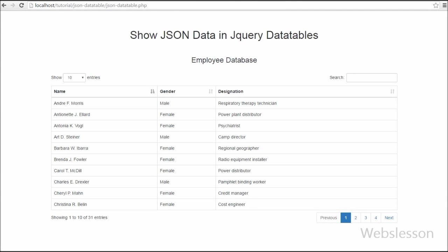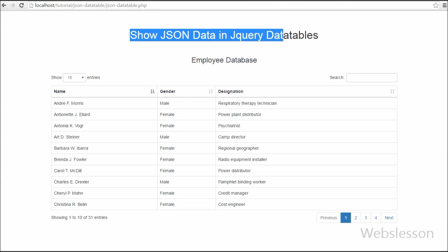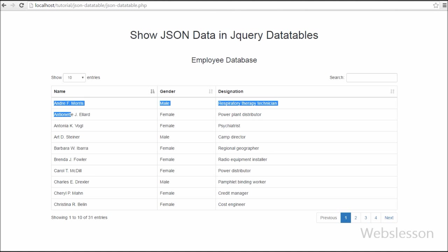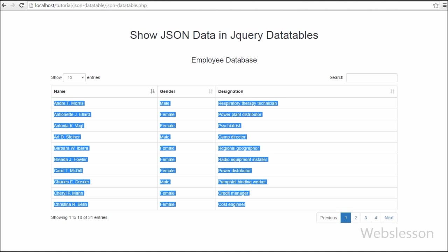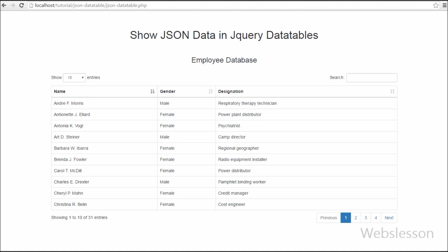Hello friends, in this video I will show you how to show JSON data in jQuery DataTable. For this I am using DataTables, a table plugin for jQuery.